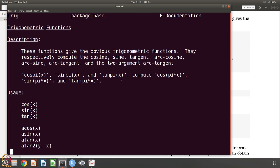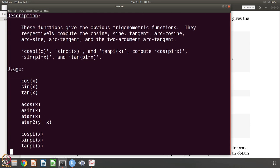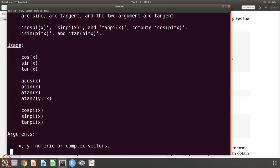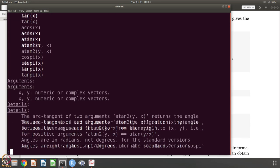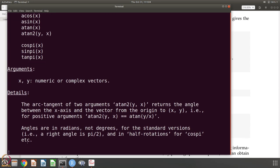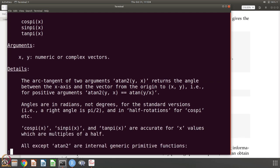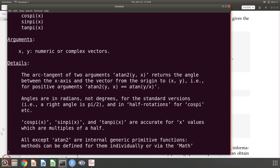You have this cospi x, sinpi x, tanpi x, etc. Compute cos pi into x, sin pi into x, tan pi into x. This is another information that is given. It is cos sin tan, acos asin atan, atan2 and cospi sinpi tanpi. These are numeric or complex vectors. The arguments that it takes, for example, there is a y here that is y. They are numeric or complex vectors. You can calculate sin for a bunch of values and there is more information. The most important information, for example, angles are in radians, not degrees for the standard versions.